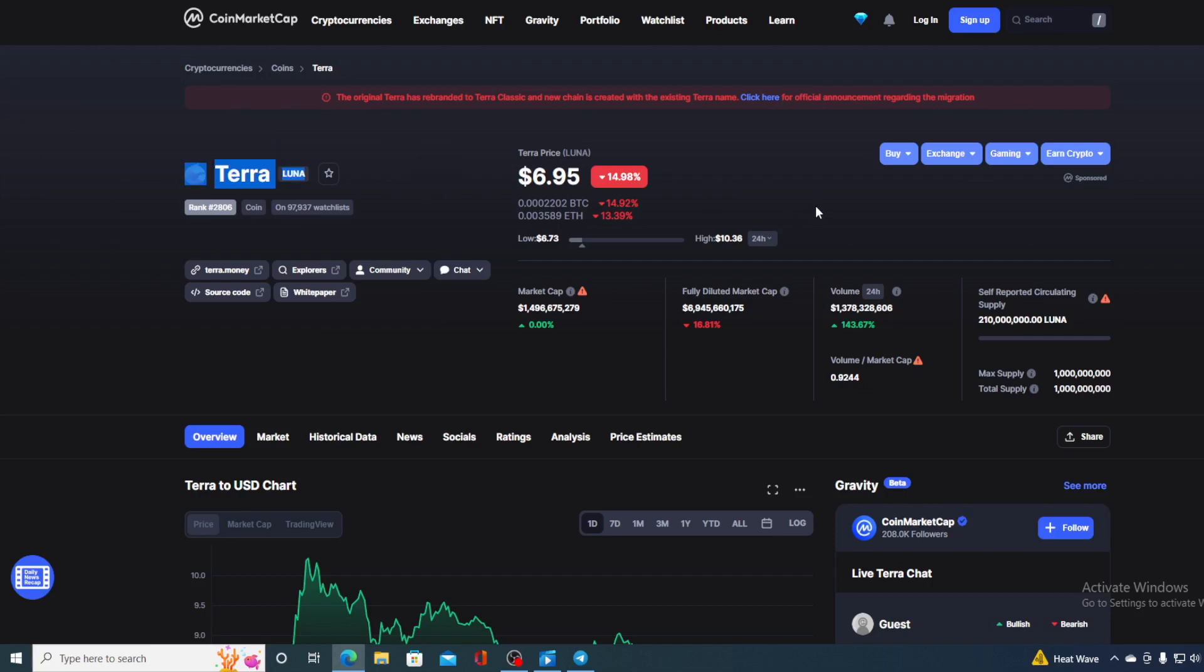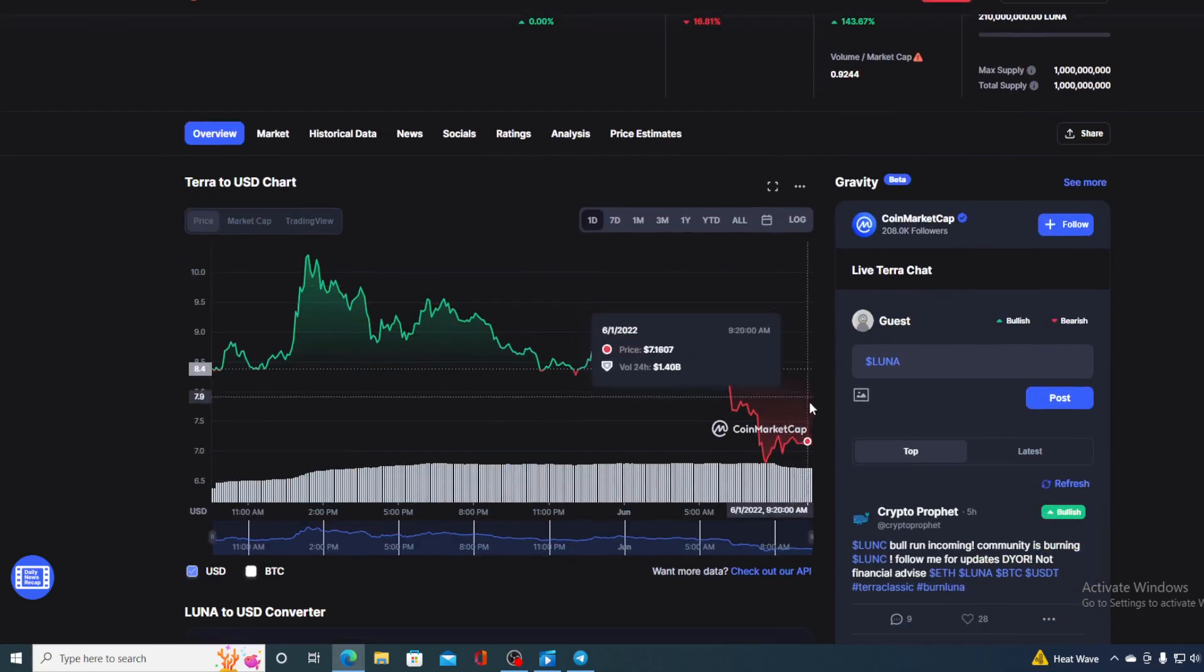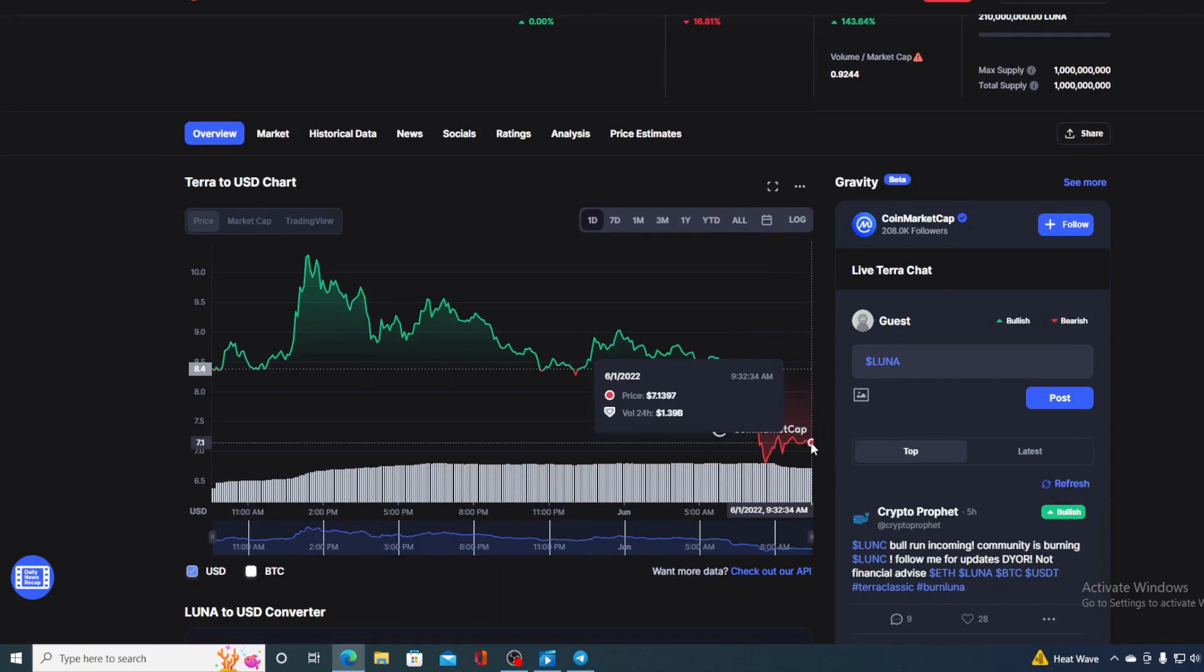And of course I will be providing you with a price prediction on Luna. Make sure to stay with us till the end of this video because first of all I would not want you to miss out on some of the really interesting news and updates that we have prepared for you.